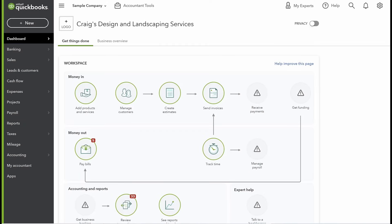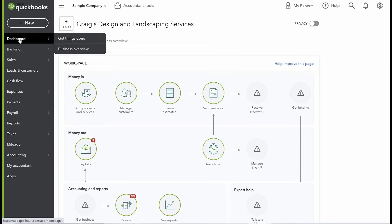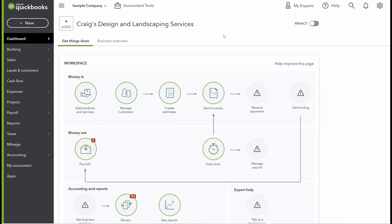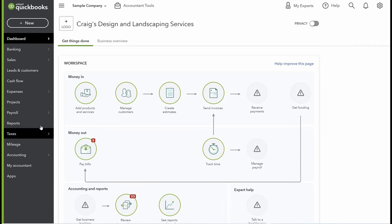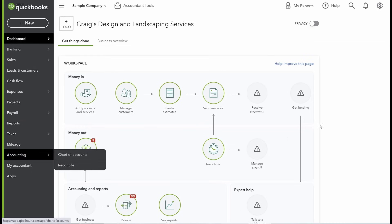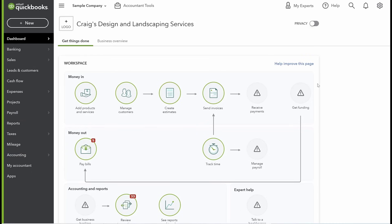Let's get into it. We're going into the screen share now. Here we are in the sample company of QuickBooks Online, and we're going to be using this to explain how to use the system. It has some information already in there and we can add to it — this is going to be our learning tool for the next couple of videos.